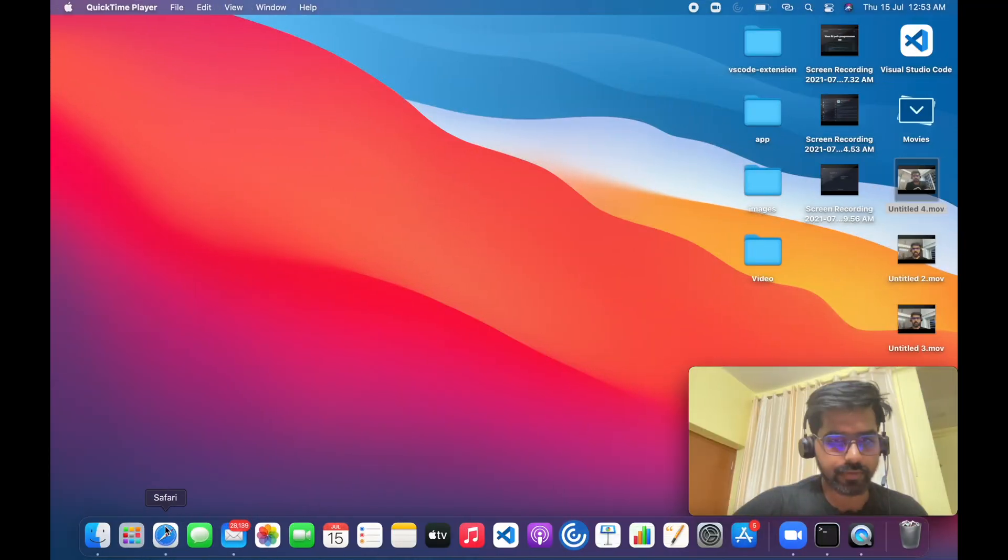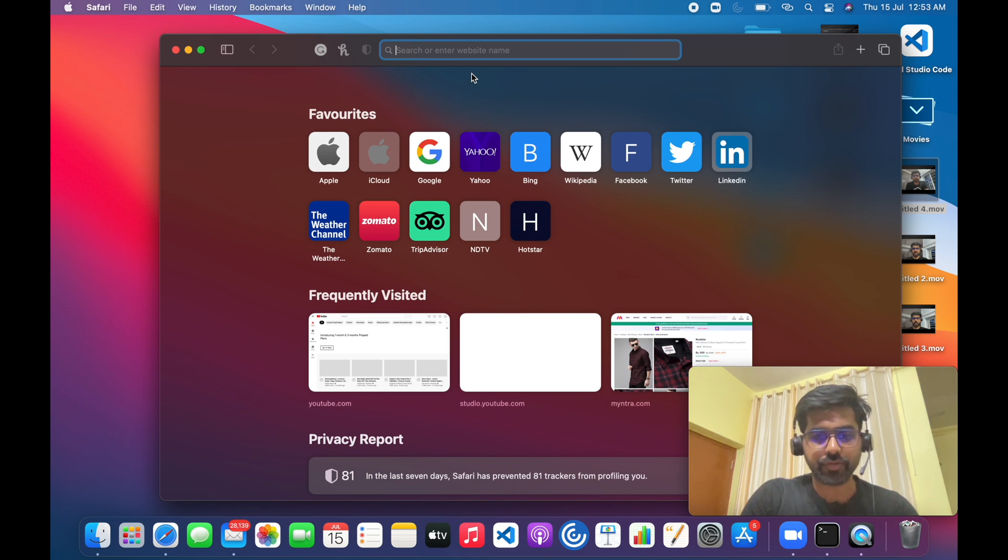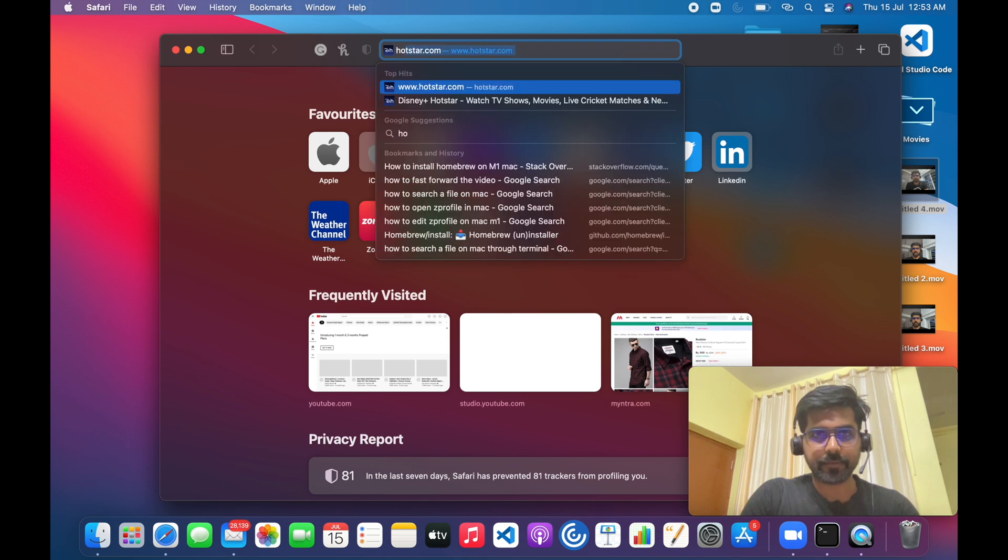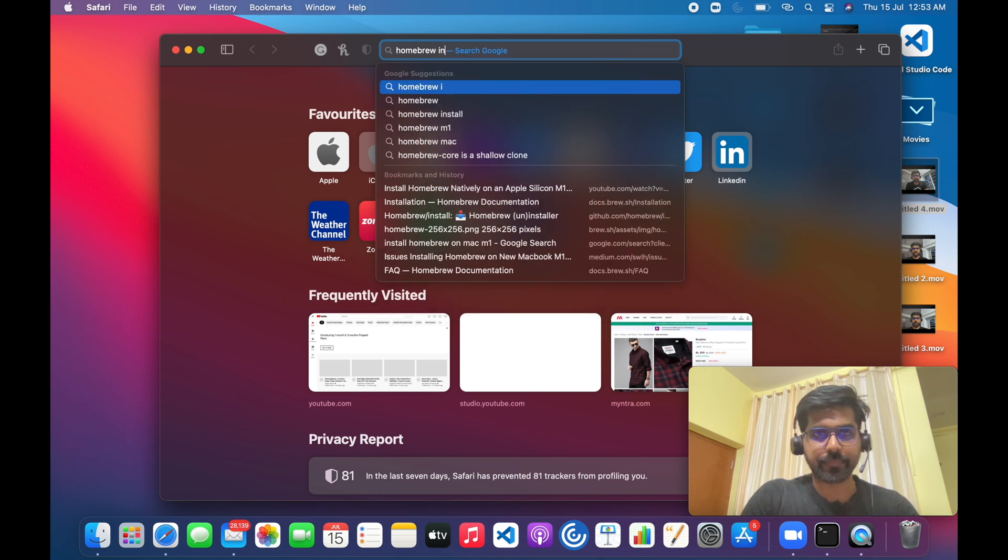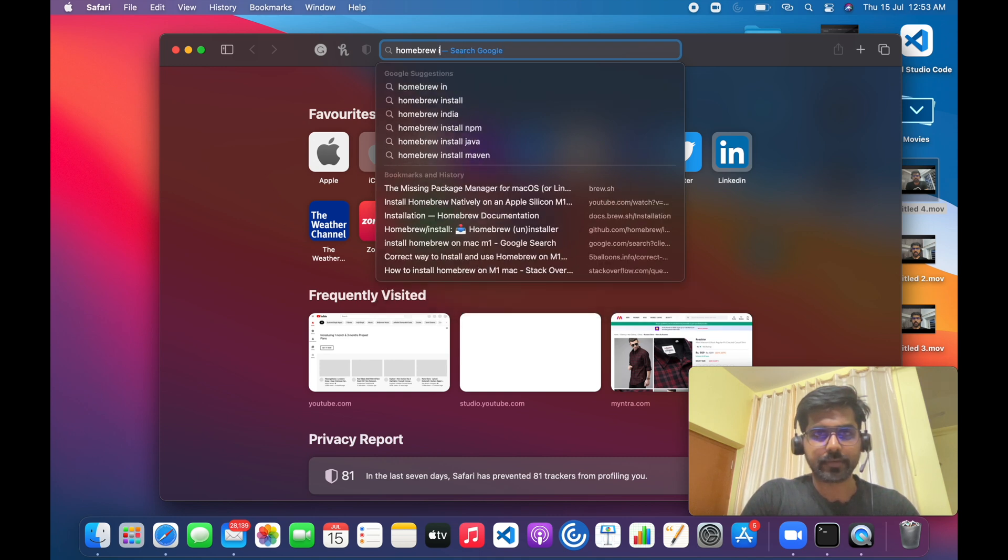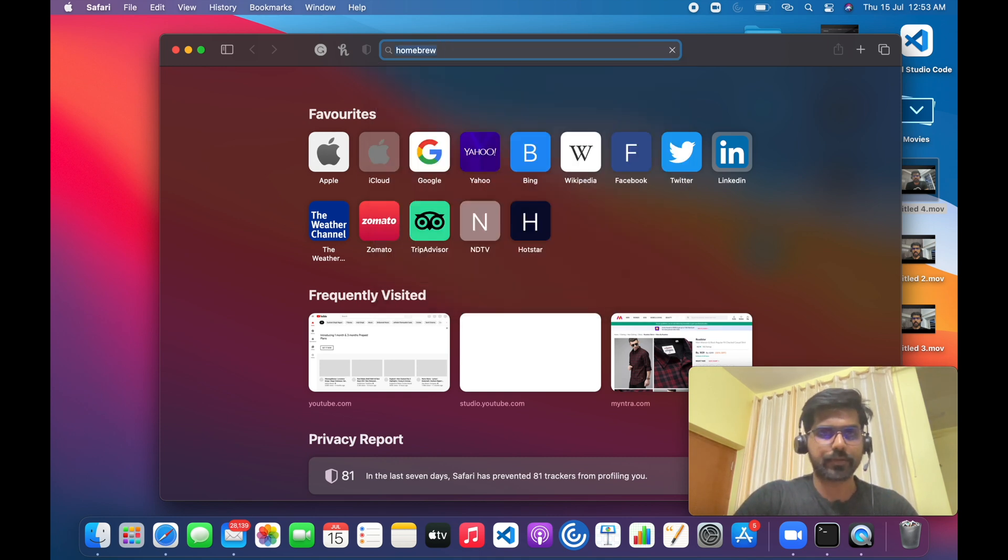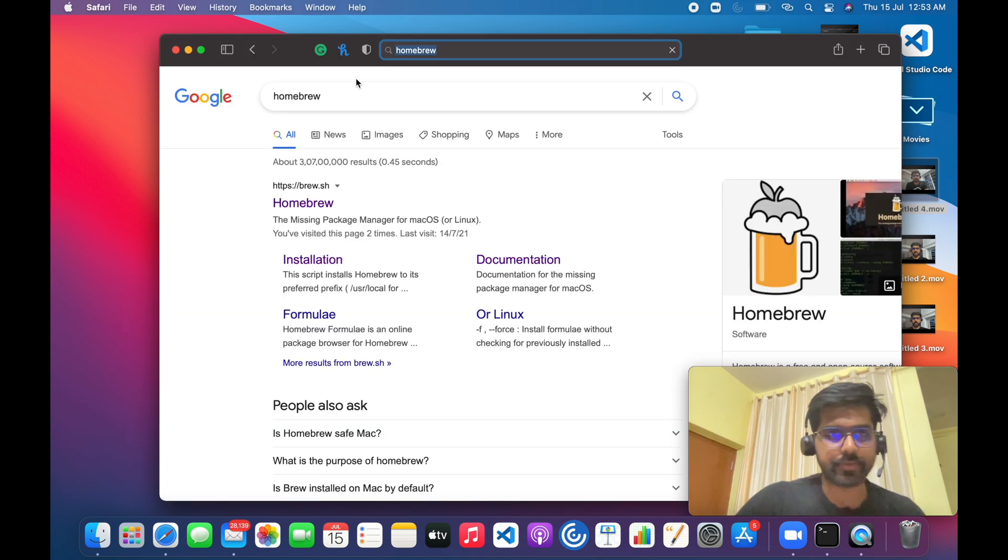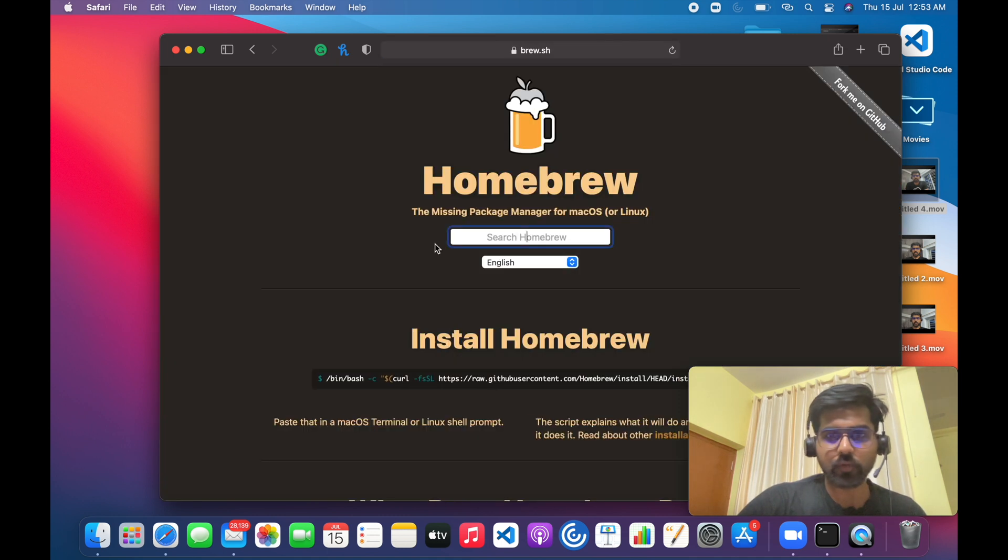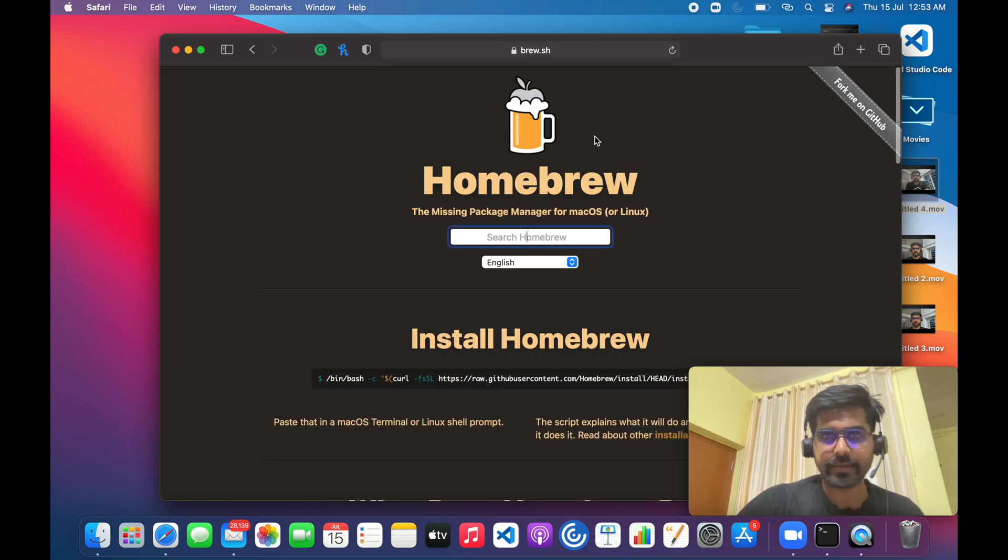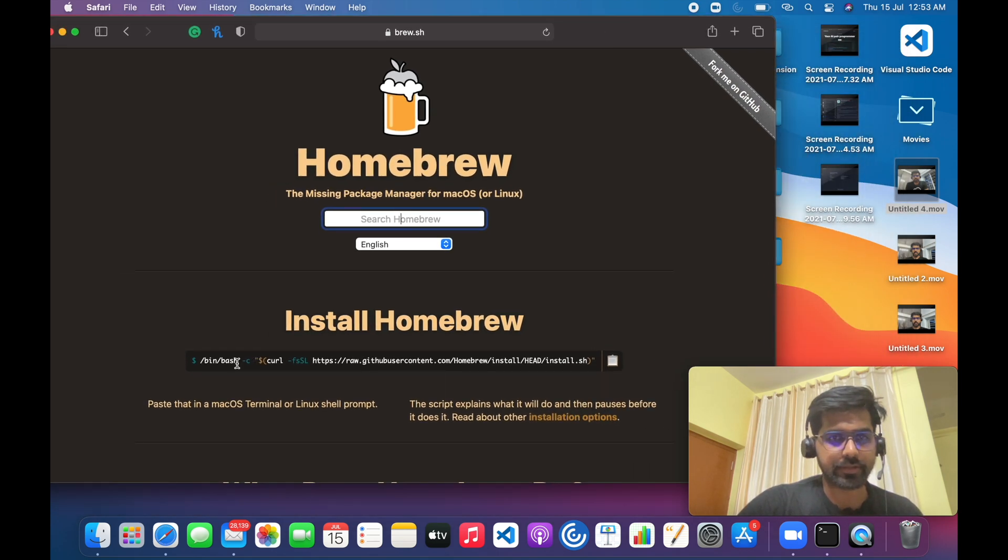Hey everyone, today in this video I'm going to talk about how we can install Homebrew on Mac. So let's get started. To install Homebrew, we will first open Safari or any browser which you are using. We'll go to Homebrew, you just need to search for Homebrew.